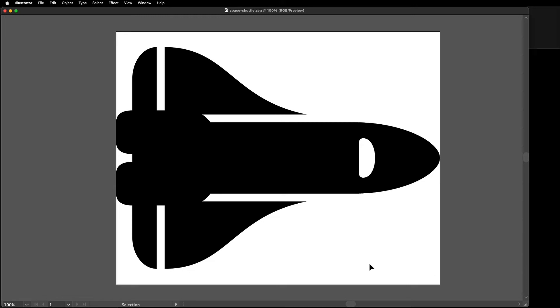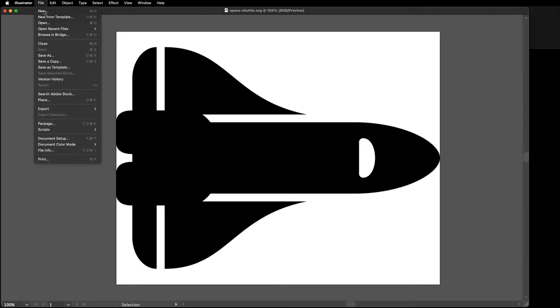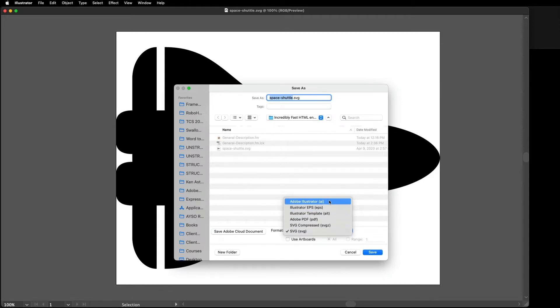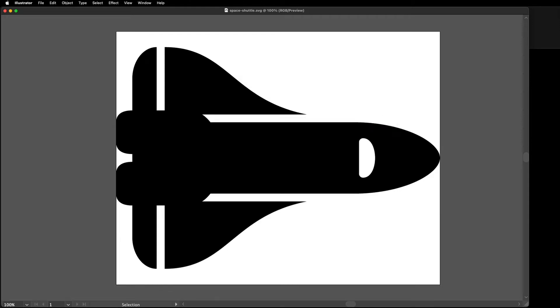Not yet familiar with SVG? Not to worry! SVG is one of the formats directly supported by Adobe Illustrator. So if you can use Save As in Illustrator, you can produce SVG for your FrameMaker projects.